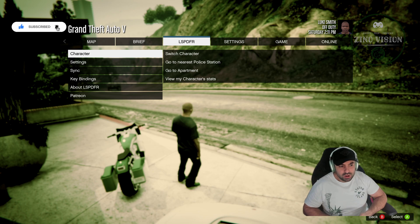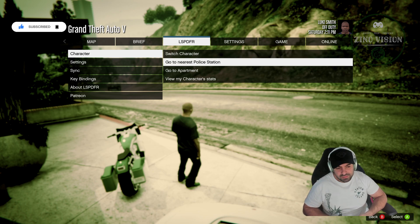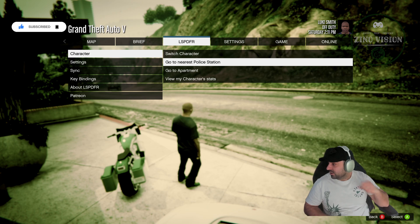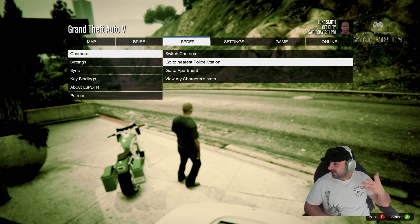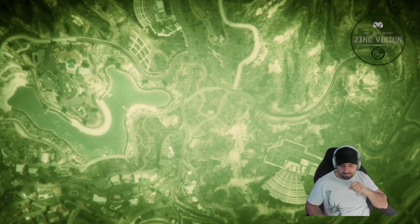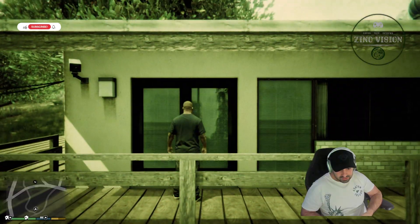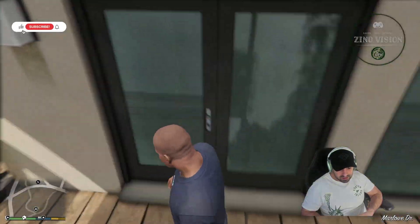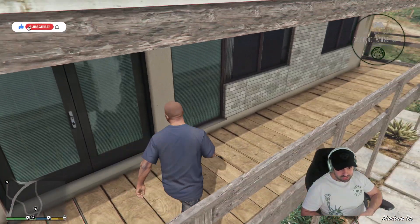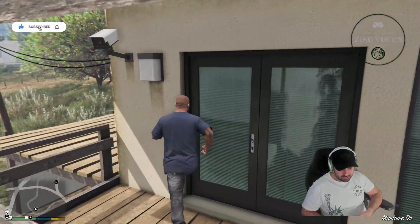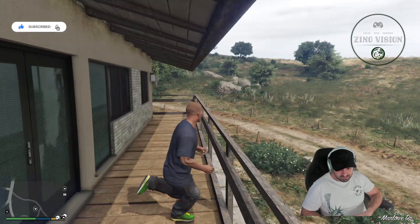First time you install LSPDFR, you would need to go to the nearest police station and you need to make a character. That's actually this, the first step you need to do. So we're going to go ahead and do that. It's taken us exactly not to the one we want to go, but that's okay.